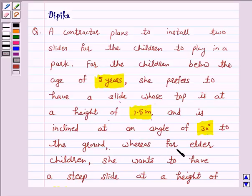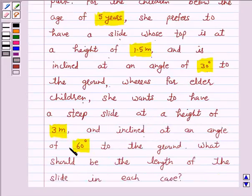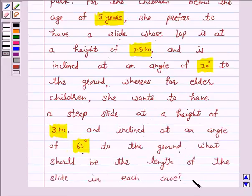Whereas for elder children, she wants to have a steep slide at a height of 3 meter and inclined at an angle of 60 degrees to the ground. What should be the length of the slide in each case?